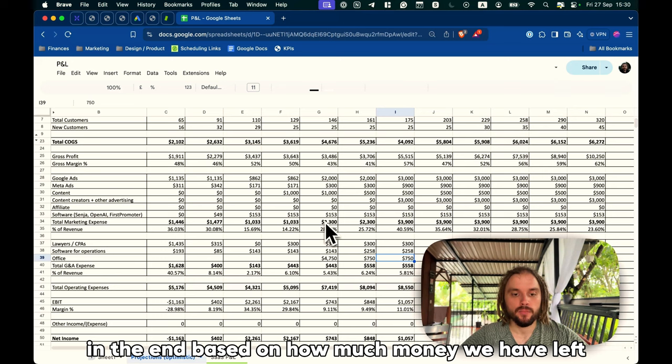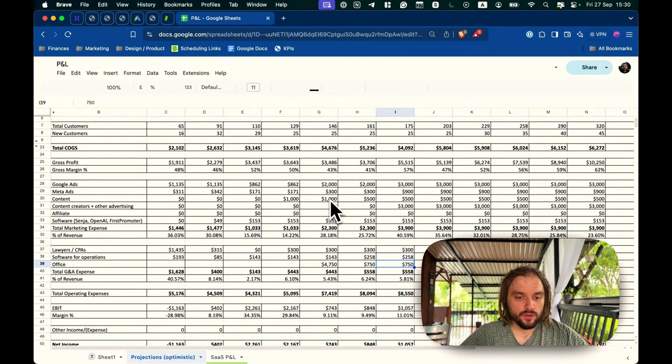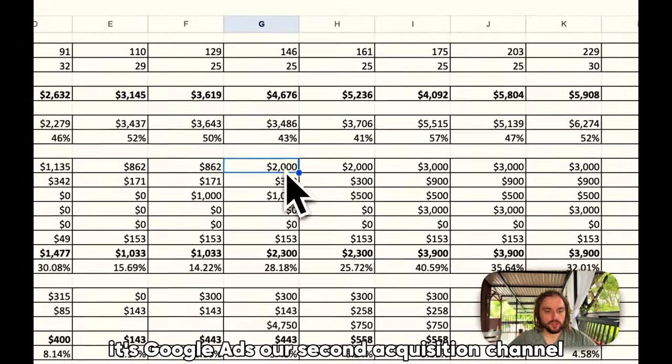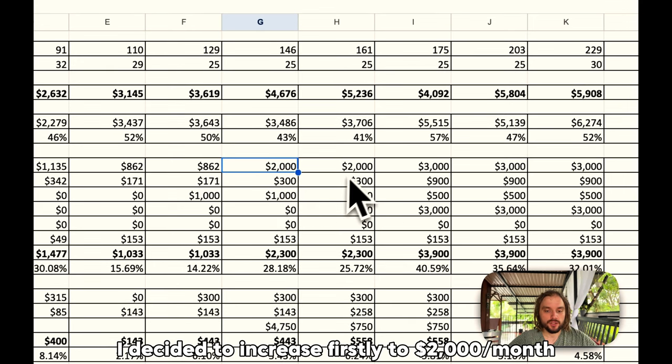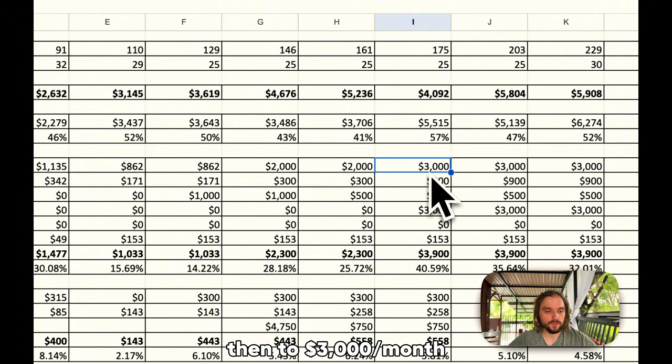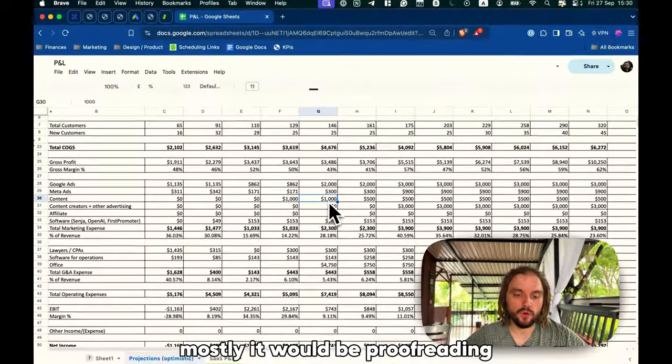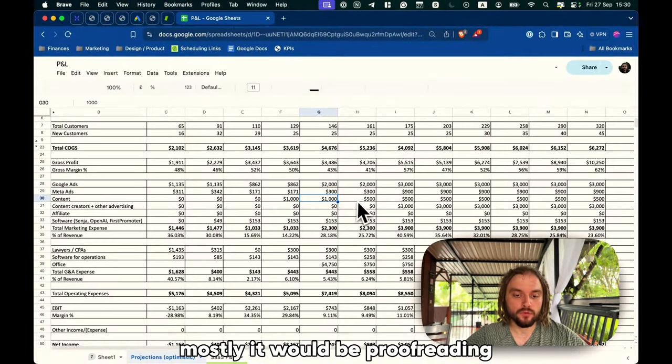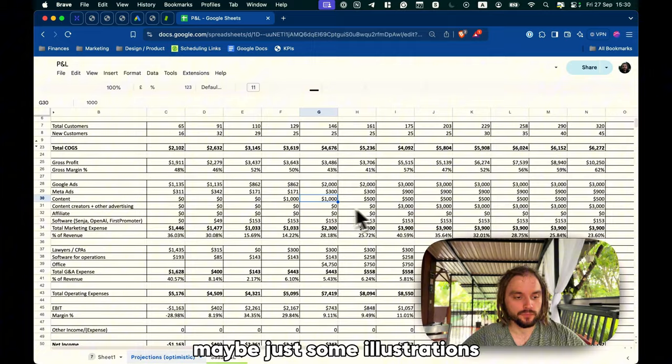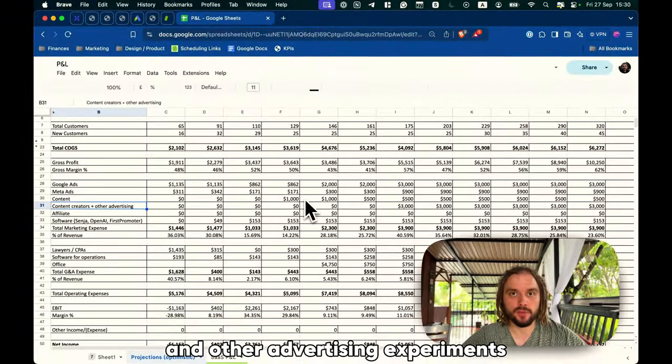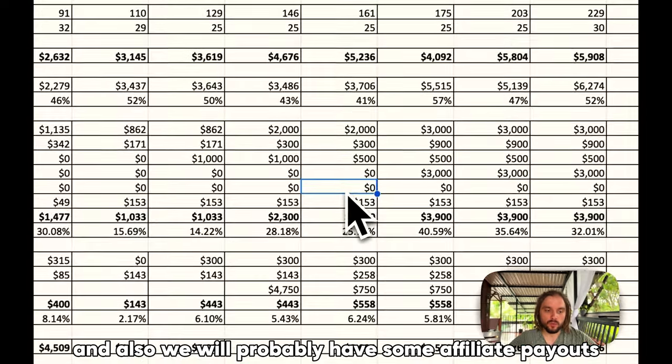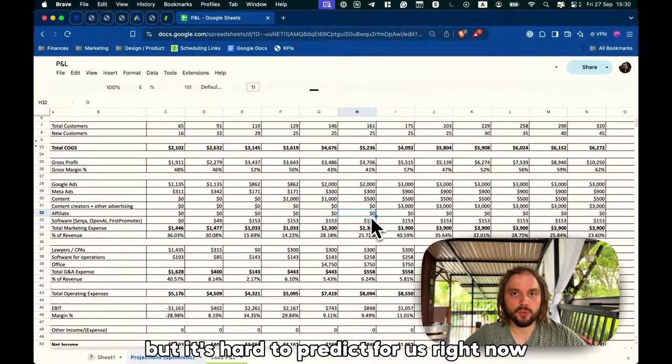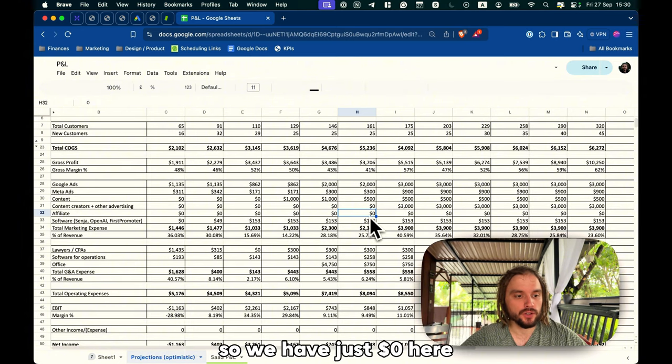And then, based on just how much money we have left and how much money we can reinvest, I just split this budget into different activities. It's Google Ads, our second acquisition channel. I decided to increase firstly to 2,000 US dollars a month, and to 3,000. I also have a budget here for content. Mostly, it would be proofreading, maybe just some illustrations. Also, a separate column for content creators and other advertising experiments. And also, we will probably have some affiliate payouts, but it's hard to predict for us right now, so we just have zero here.